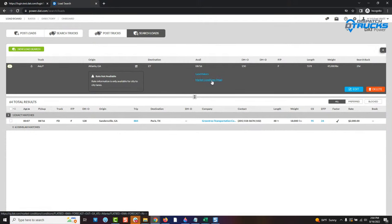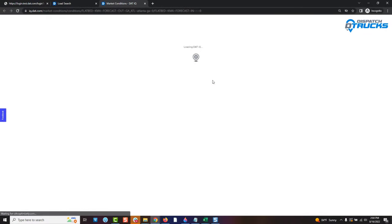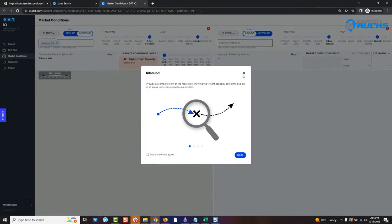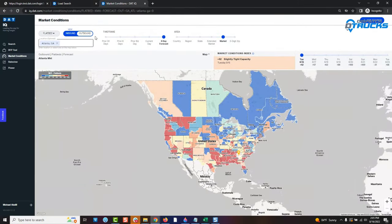Going into Market Conditions — this is a great tool for carriers because it's going to show you guys where you're going to be in demand. These are areas where there are few trucks and lots of loads, so brokers are beating each other up trying to find the best truck. Hopefully in that process you're driving up that rate since you are in demand. Market Conditions gives you two views of the US: an outbound look and an inbound look. We're going to focus on the outbound.